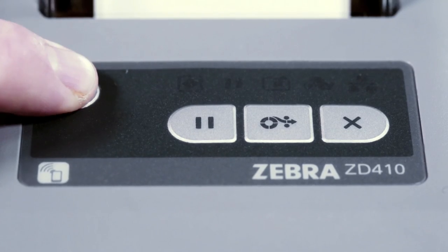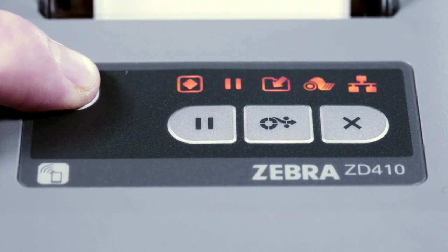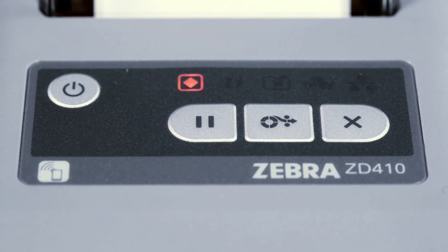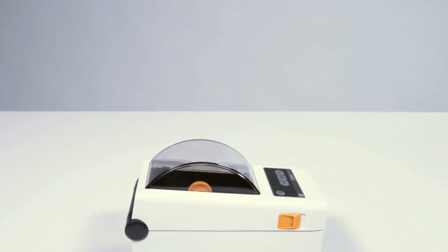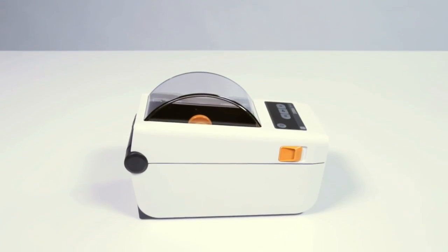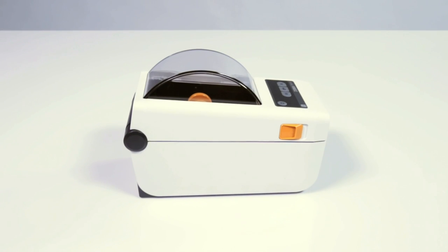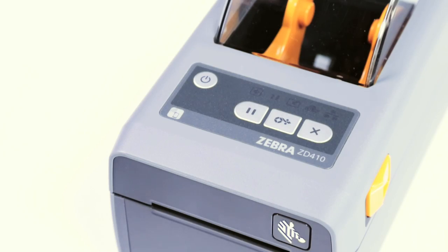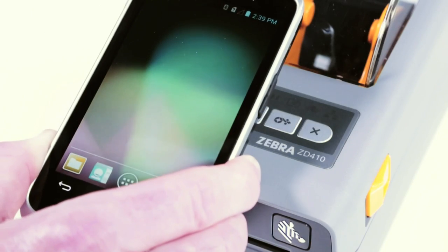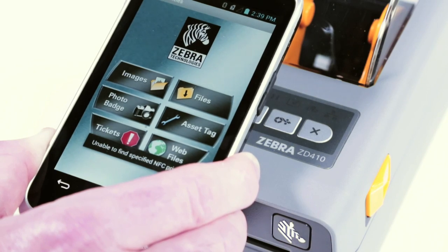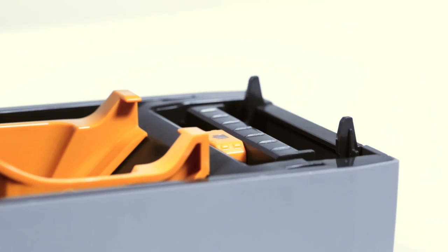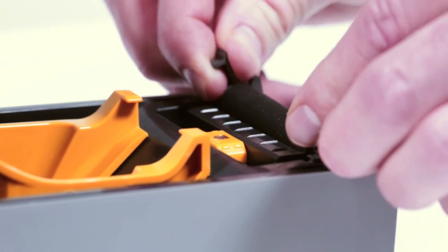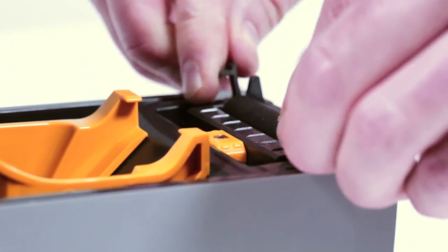Five status icons - status, pause, data, supplies, and network - improve ease of use by providing all the information you need to keep your printer up and working for you. A simple tap on the ZD410 with an NFC enabled mobile device gives you instant access to Zebra's vast knowledge base of how-to videos.